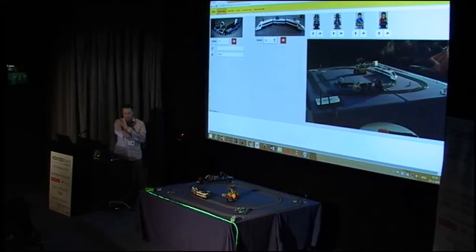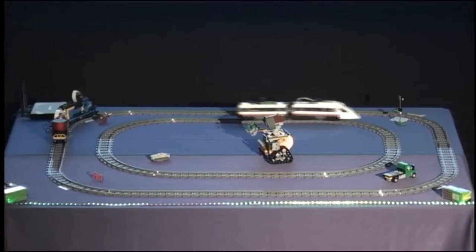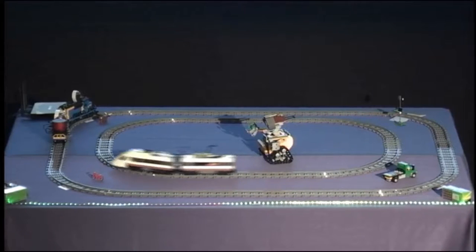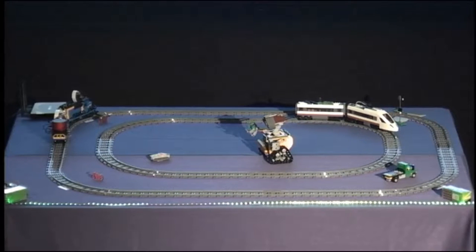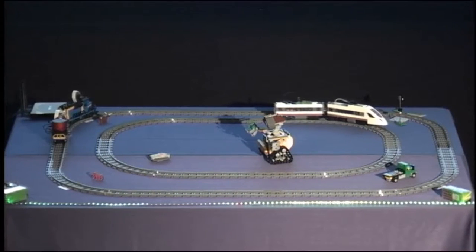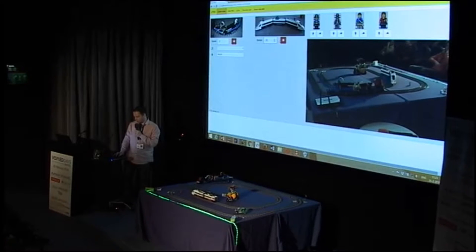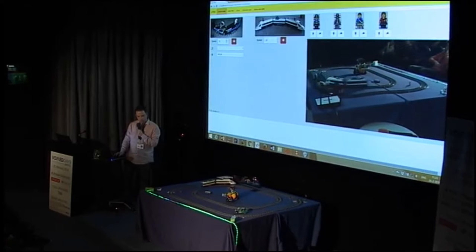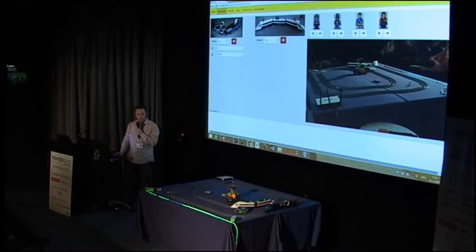In the demo, you can see three red LEDs indicating the train is moving at speed three. Now it's moving at speed four, and if we reverse it, it will go the other direction. That way we can easily show the train speed, and we can do it with two trains at the same time — the blue LEDs indicate the blue train.